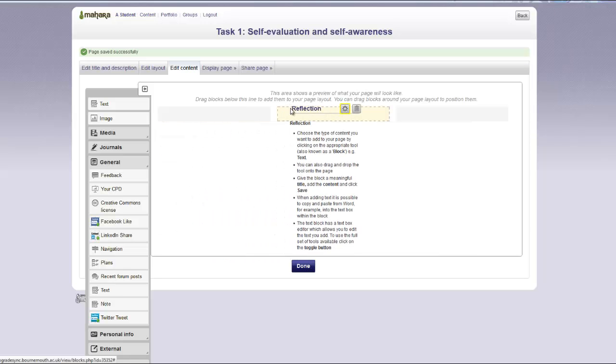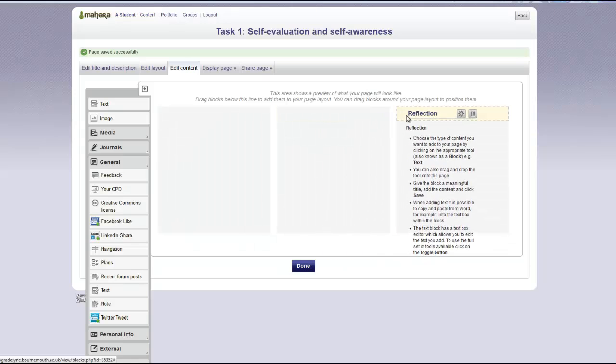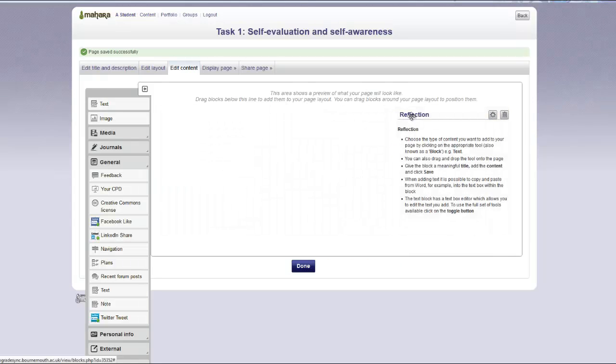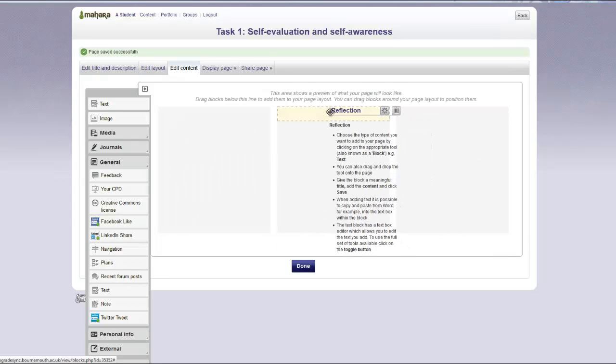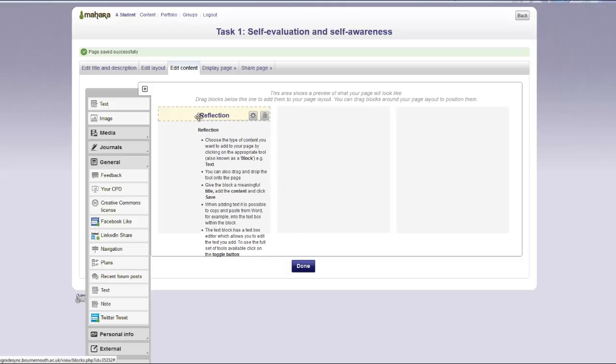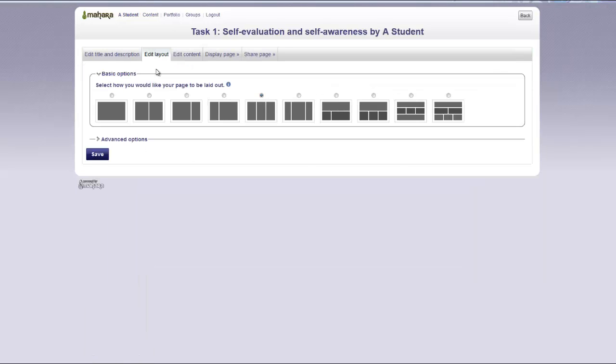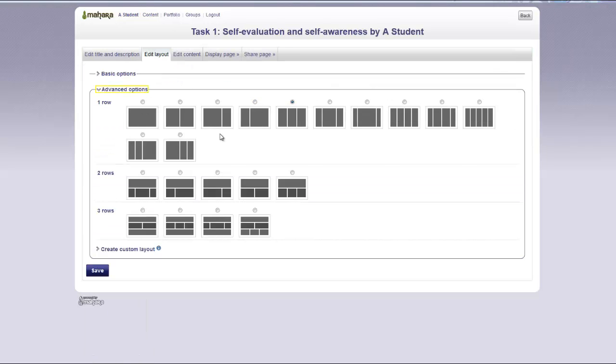You can drag and drop the text around the page to reposition it. You can also change the layout of your page by clicking on the edit layout tab. Choose a layout and then click save.